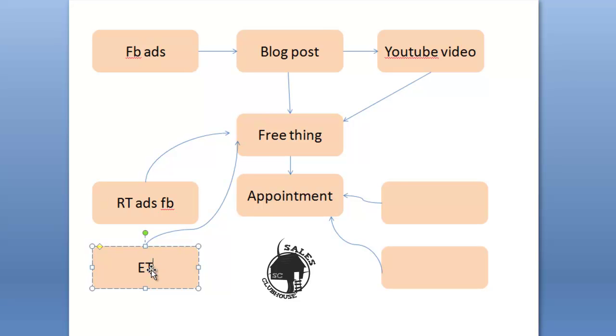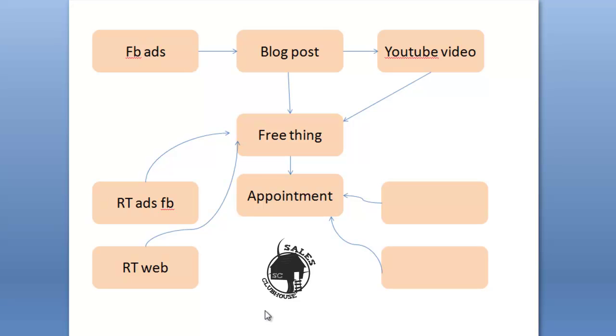And of course you can also run retargeting ads across the web so you can run banner ads so you can have coverage on foxnews.com, cnn.com, ebay.com, huffington post and every other major website that's out there today for a couple of pennies if that every single time they show your banner ad to somebody that's already been on your blog post.